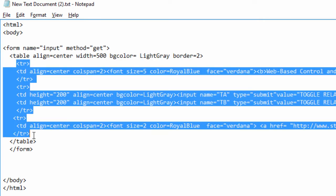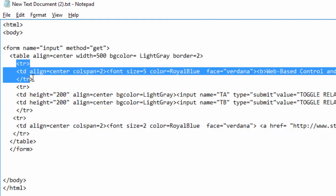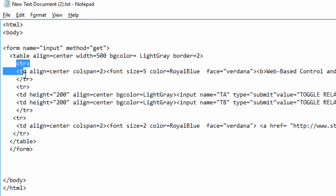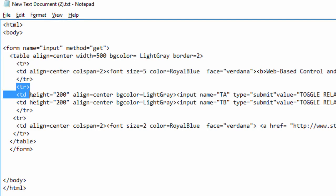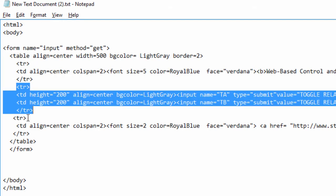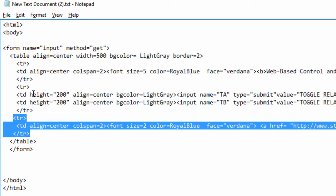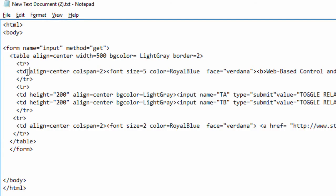We're gonna create three rows inside our table. Each row is defined by a tr tag with a closing tr tag. So this is our first row, this is our second row, and this is our third row.